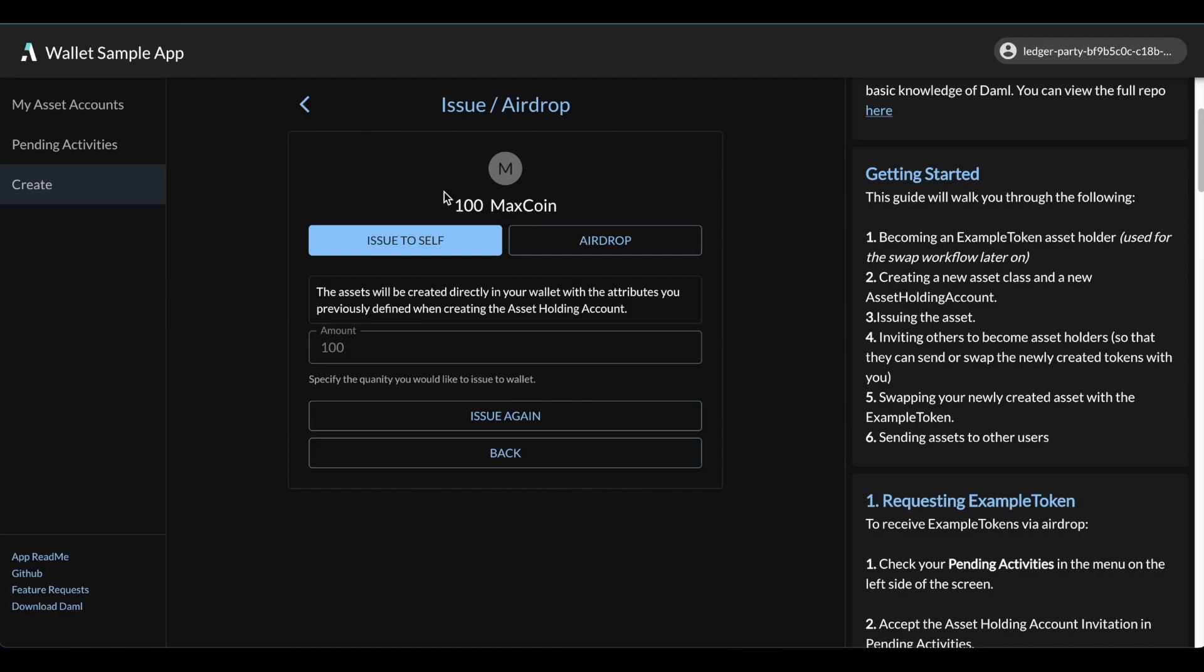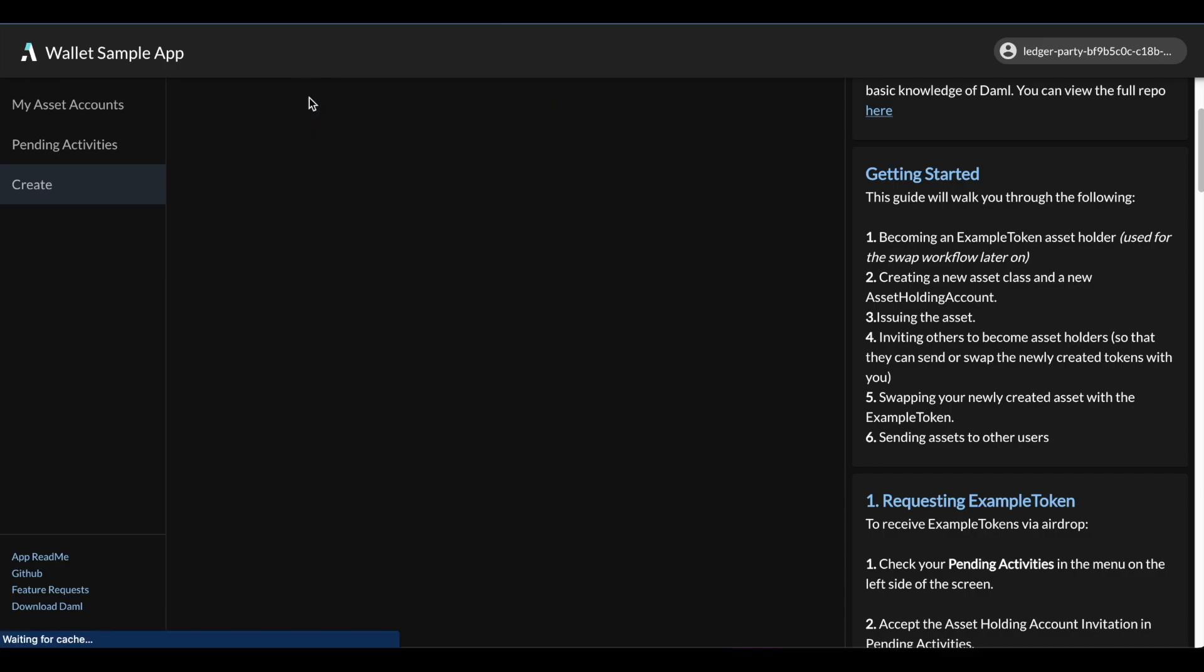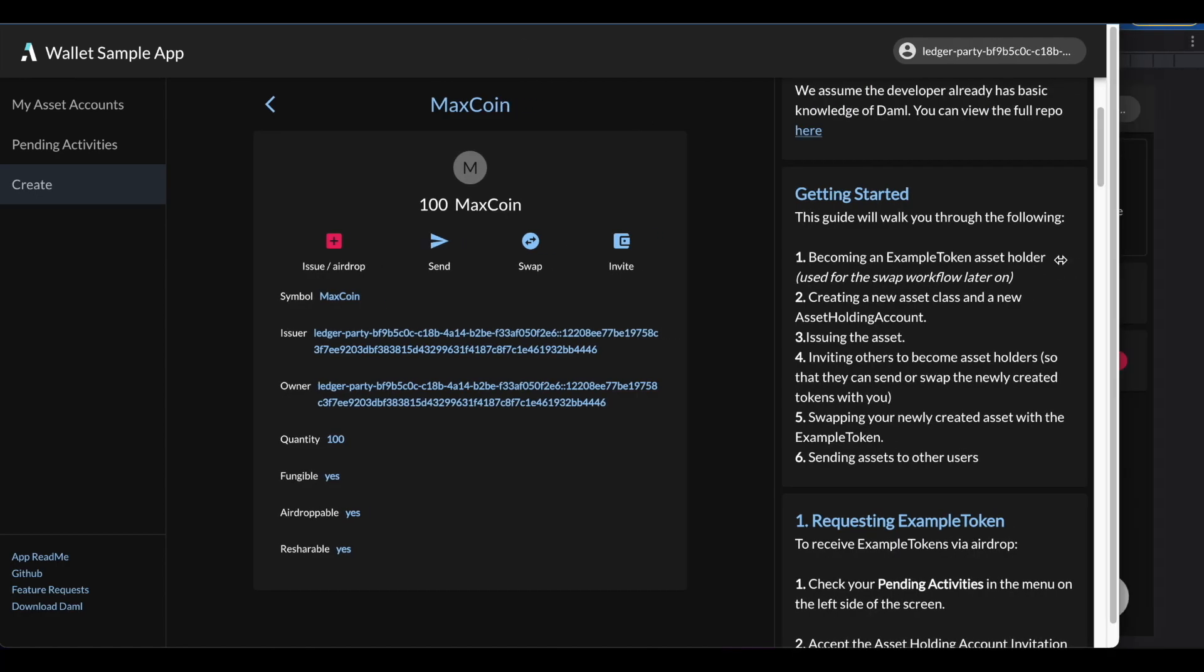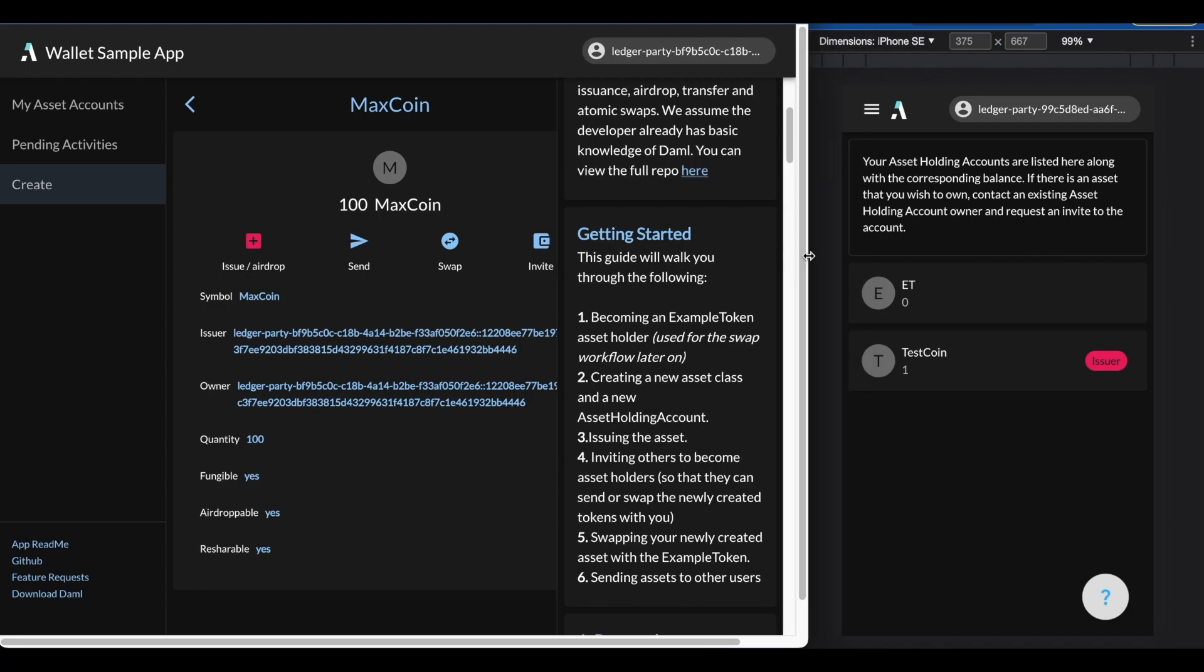I can also send the tokens to another user. Let's start to do the ownership transfer workflow. To accomplish this, on the right-hand side of the screen, I'm going to be minimizing this browser window a little bit so that I can expose and simulate a second user running on a separate device.